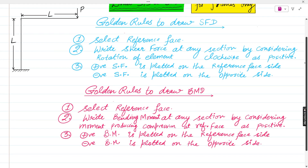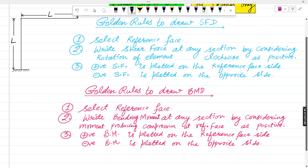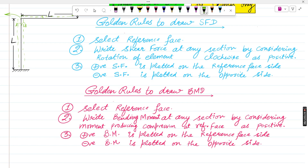First, you have to choose the reference face. For a column, there are two sides — left and right — so you can choose the right side or the left side as the reference. The outside of the column is taken as the reference face. There is also a second option where you can consider the inner side of the frame as the reference face.